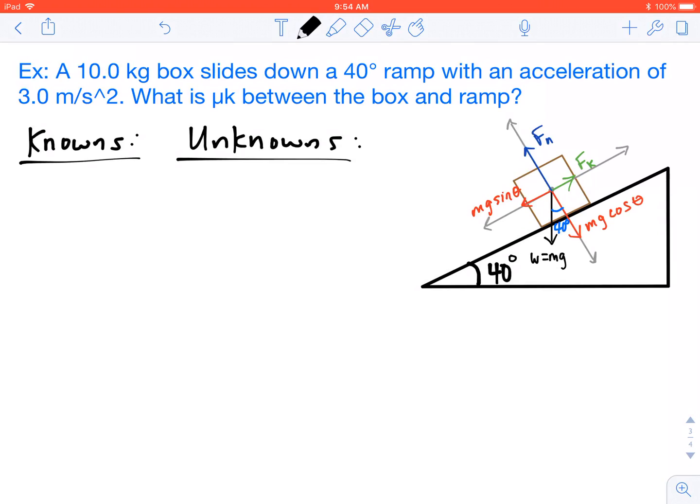Thanks for tuning in to another physics lesson with Mr. M. In this video lesson, I'm going to teach you how to solve for the coefficient of kinetic friction for a box on a ramp. We're going to have to utilize our free body diagram, Newton's second law equation, and the coefficient of friction equation, all in this one problem.